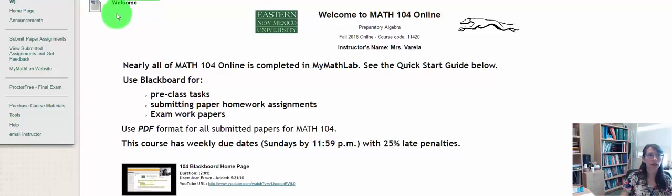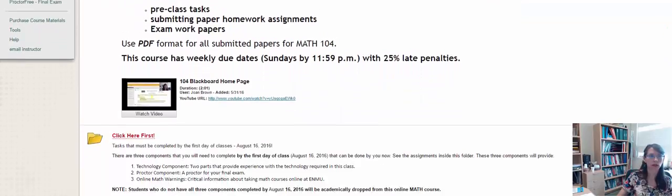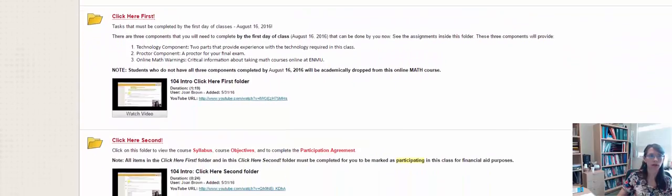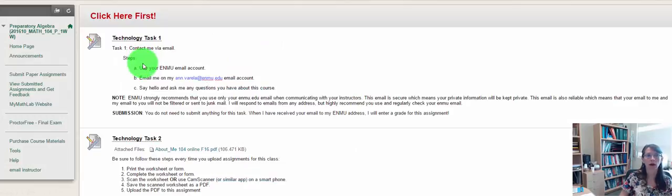When you're in Blackboard, you're going to notice that after the Welcome, there's a folder called Click Here First, so we'll want to scroll down and take a look at what is involved in the Click Here First folder.